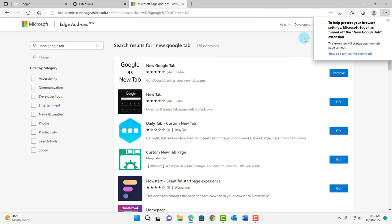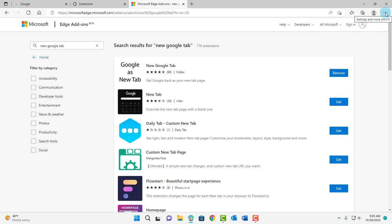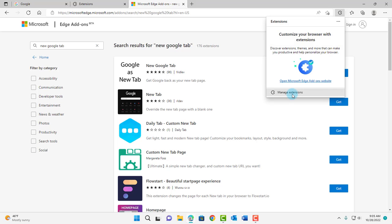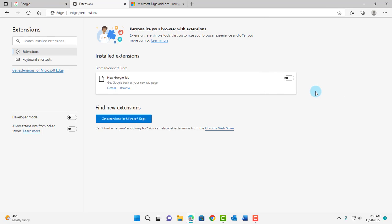Now right now the extension is off. So you want to click back on these three dots, click on Extensions, Manage Extensions. So this is the extension that was just added, and this has to be turned on. I'm going to turn it on here.